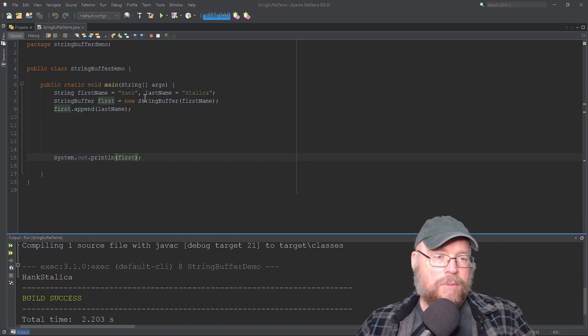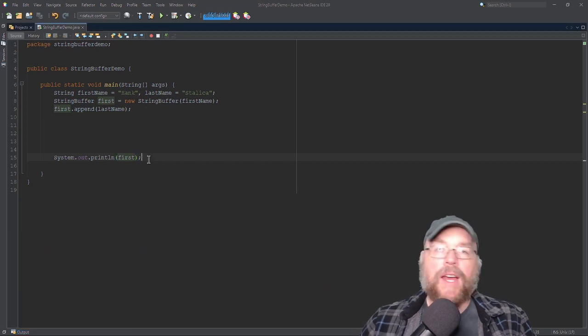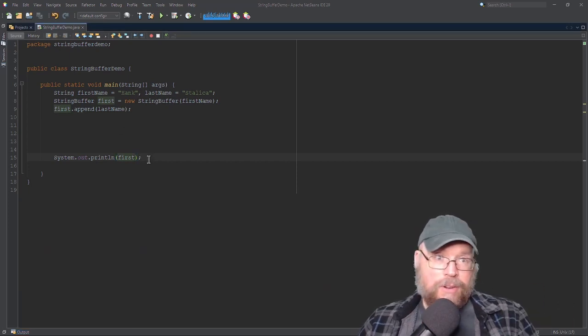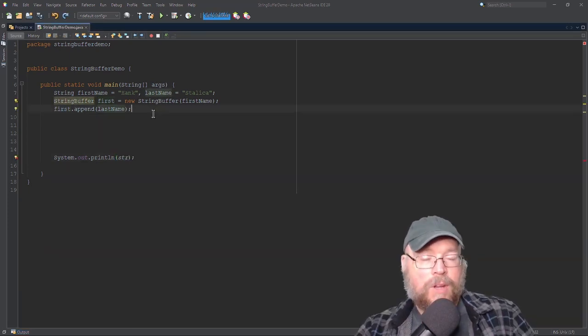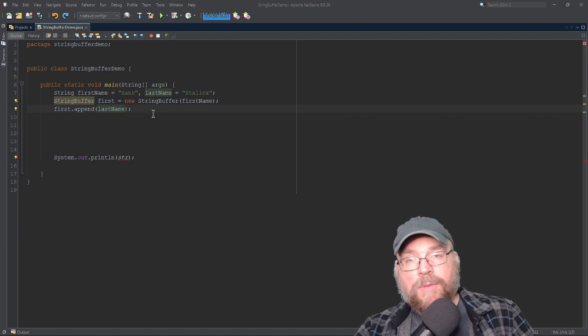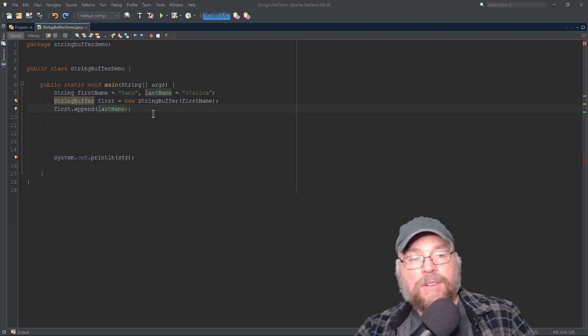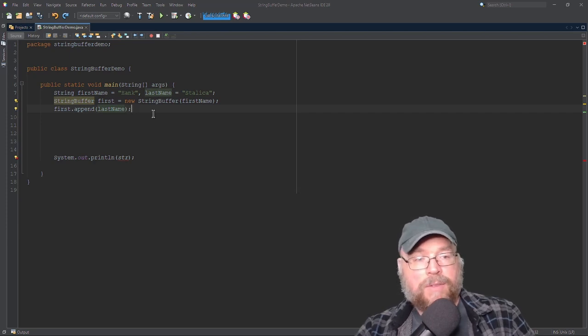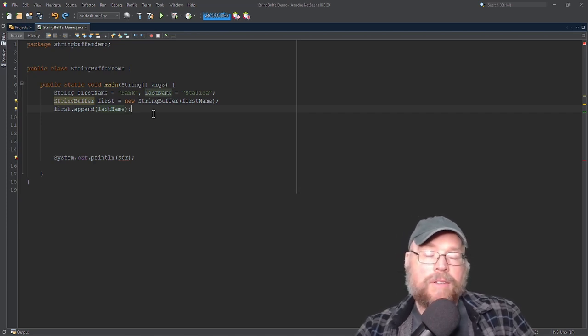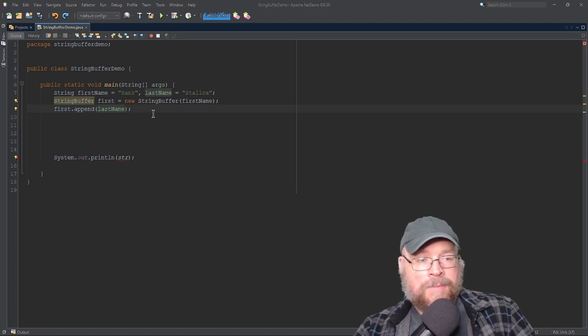And then if I wanted to put a space in between, then I can do that, that insert methods. Okay. So now, you know, some of the basics of how to use a string buffer object and why you might want to use it instead of a regular old string object.